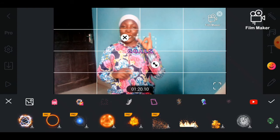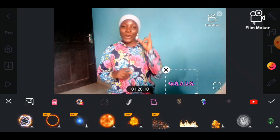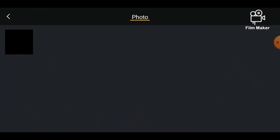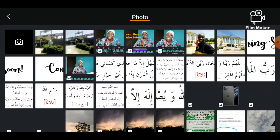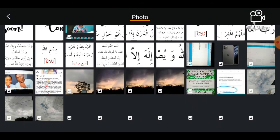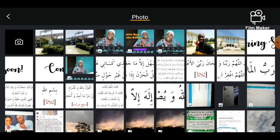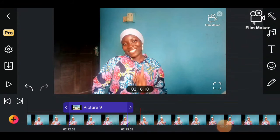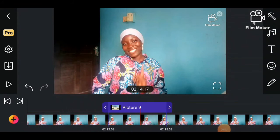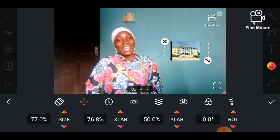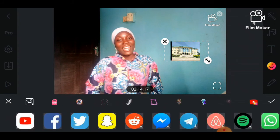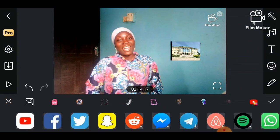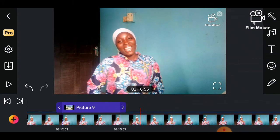If you don't want any of those stickers and want to add your own image, you can click the image button here to bring up your photos. It will ask you to select whatever image you want to put. After clicking ok you will see the image on your screen.